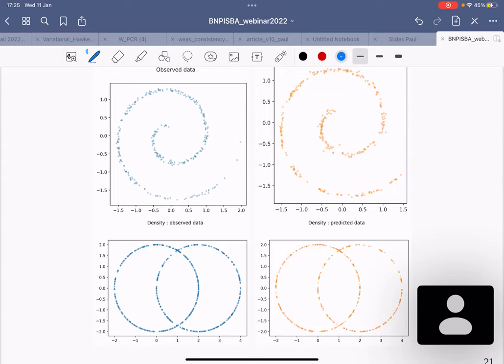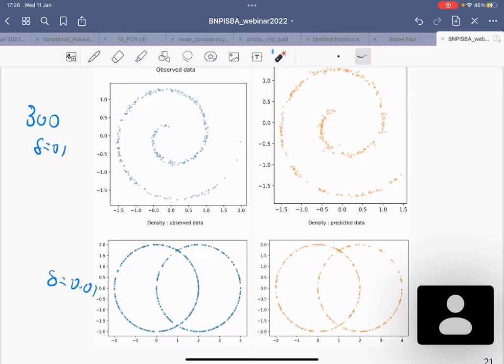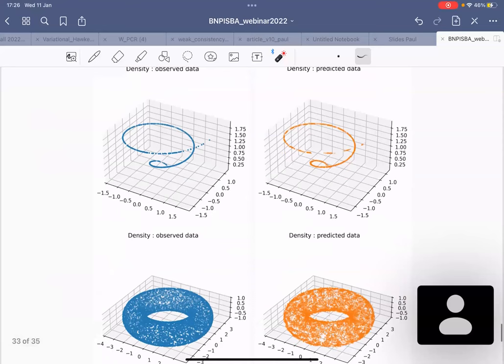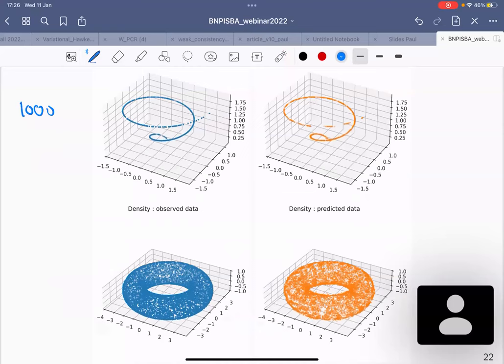This is the same plot: 300 observations with delta around 0.1 in one case and delta 0.01 in another. This second example has zero reach because of a bottleneck, but as I explained, the theory accepts that and in practice it works well. These are the true observations and reconstructed observations from our estimator. With capital D equal to three, a thousand or ten thousand observations, the support of the densities is recovered very well.